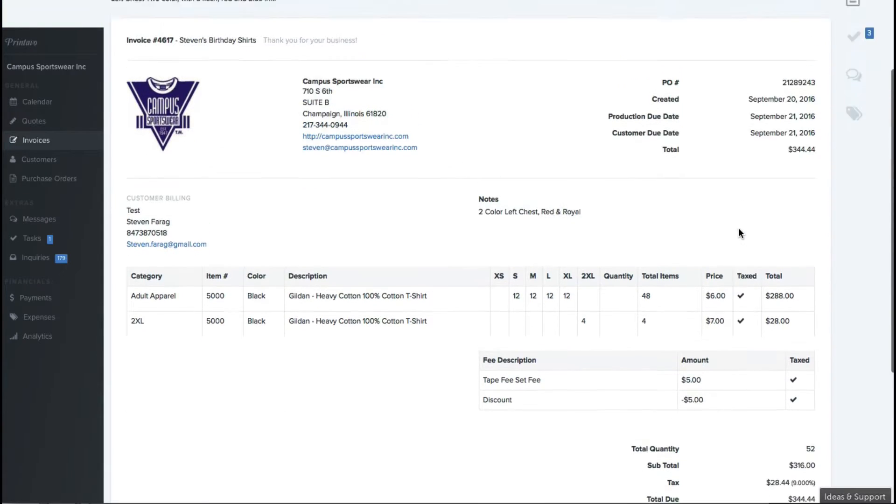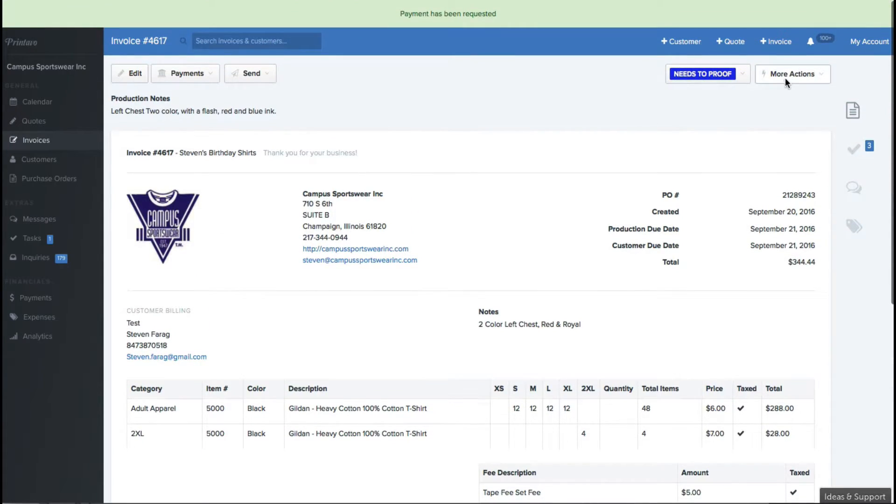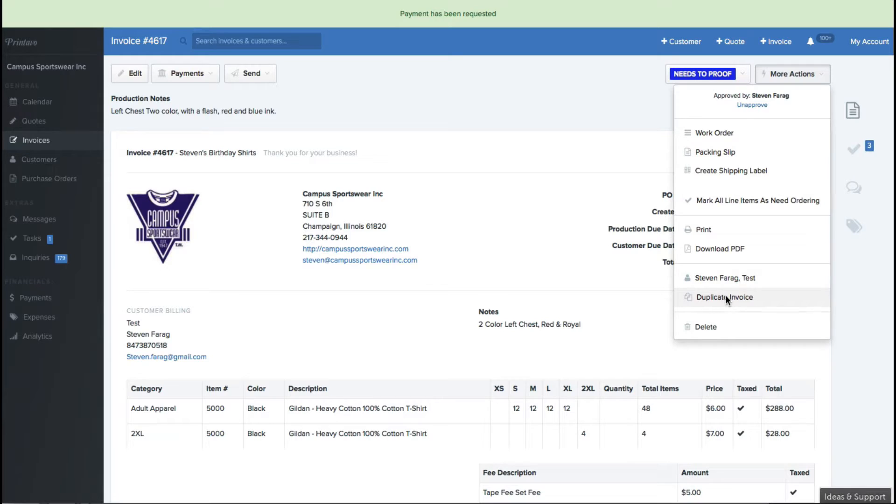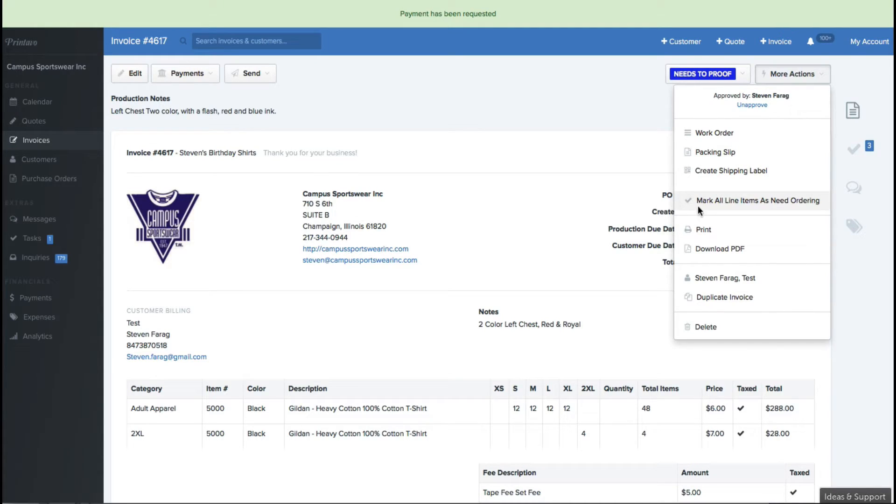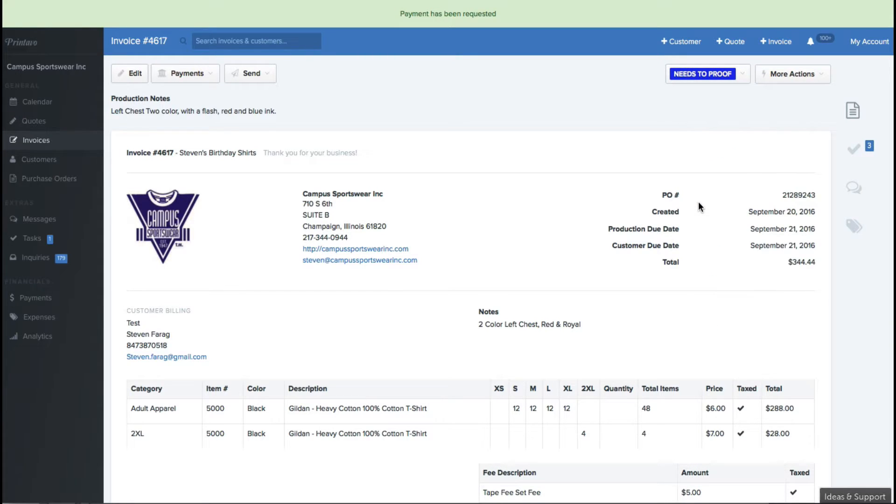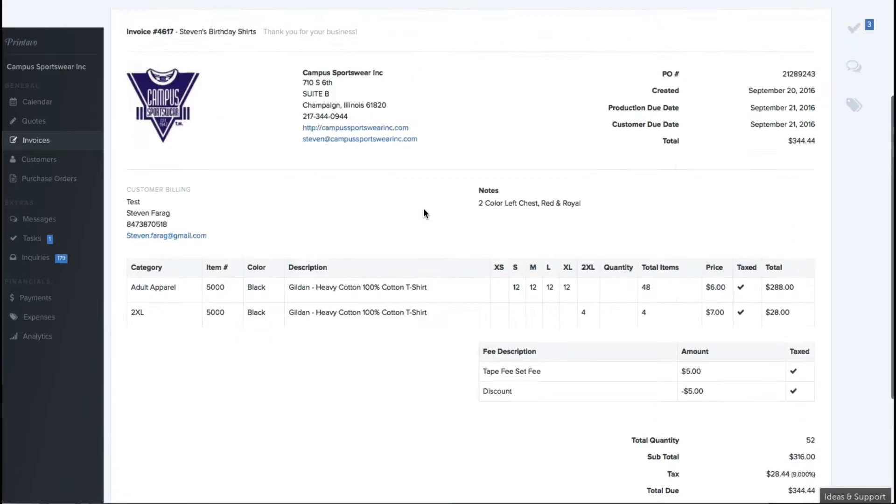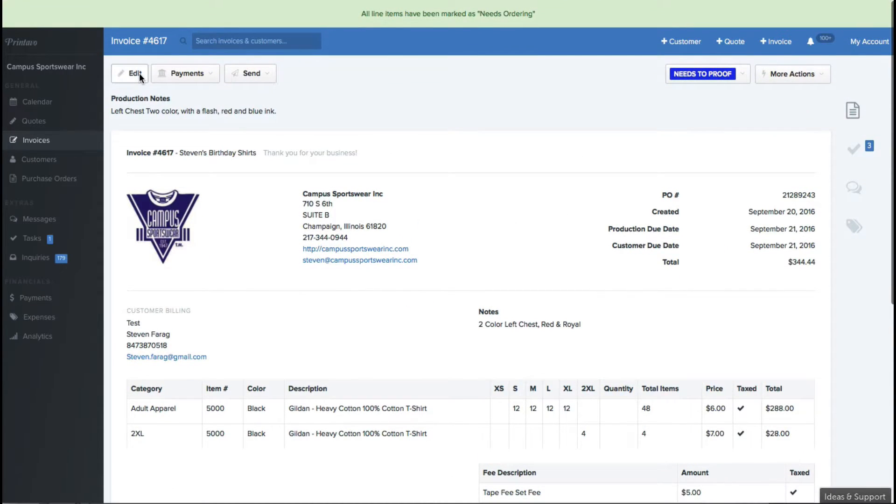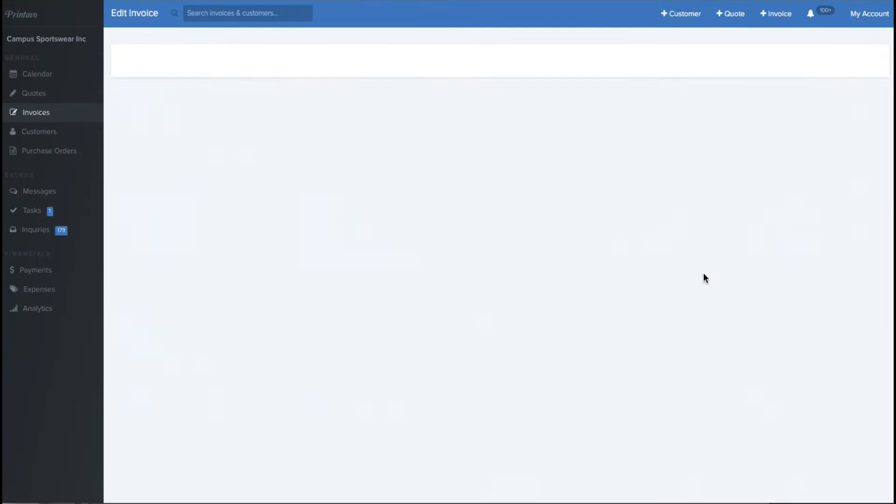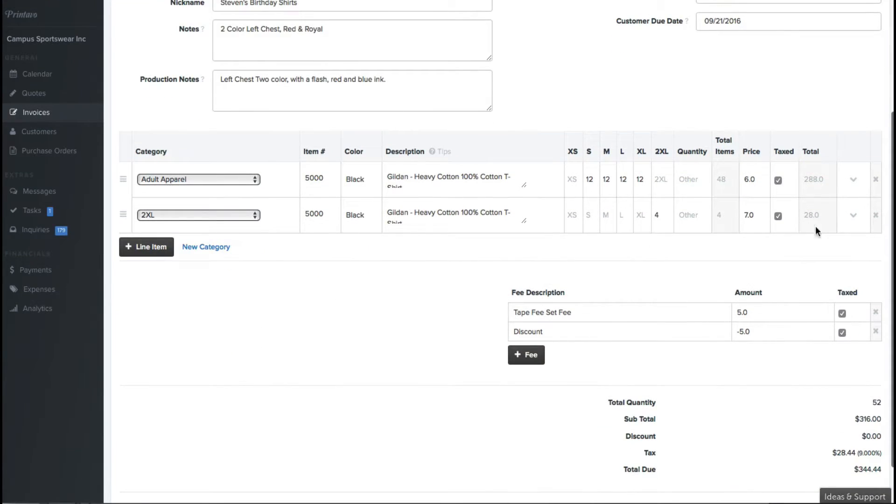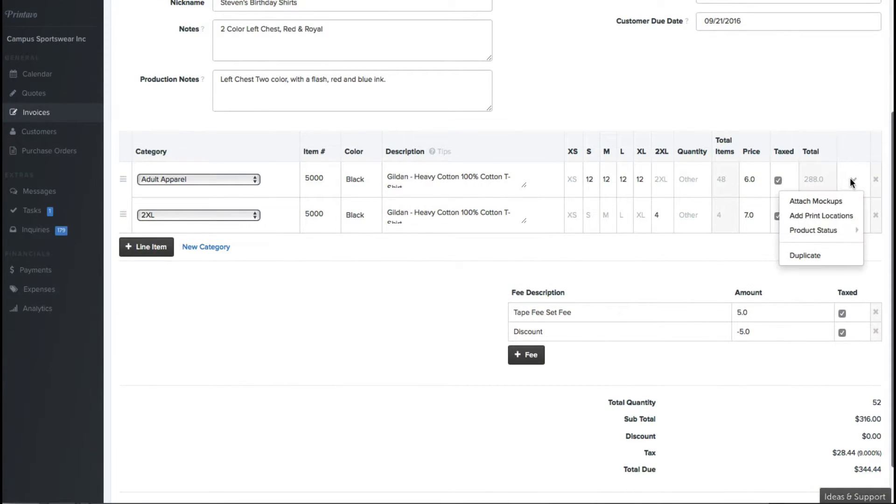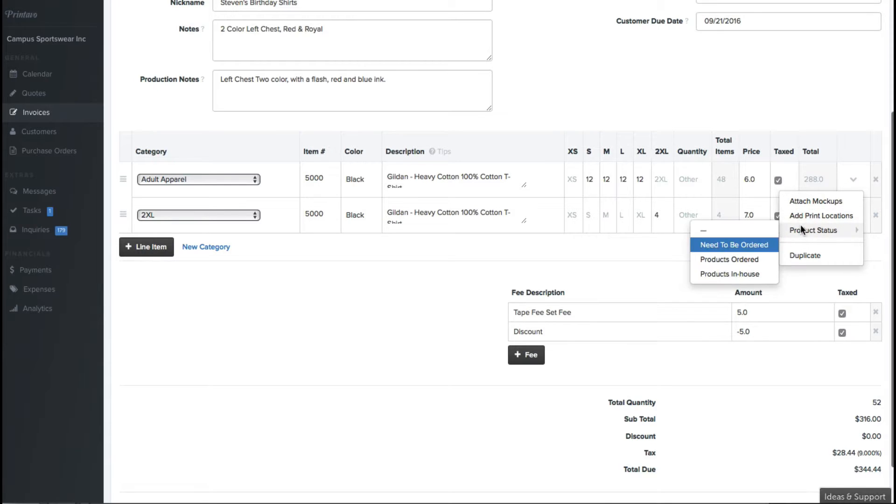More on the invoice right here, there's a couple different things you can do with the invoice. You can duplicate the invoice, you can download it, you can print it, you can even create a shipping label for it. Once your floor manager has ordered the items, they can go ahead and click on, if I click all items need to be ordered, they can actually go in there, click on edit, and they can mark that the products have been ordered.